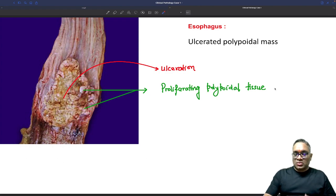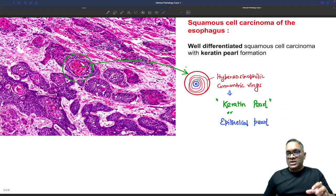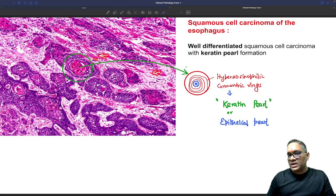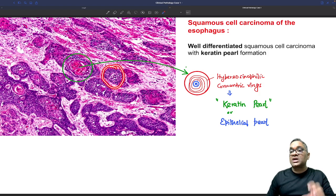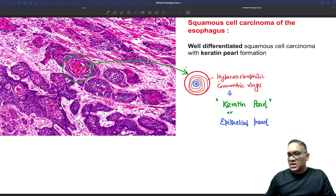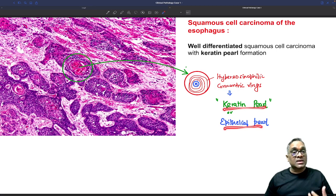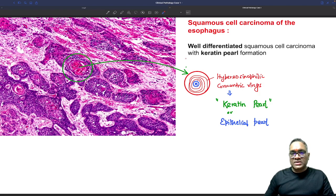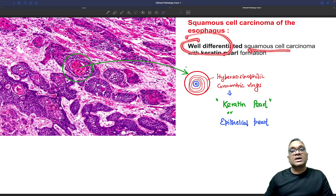This could be adenocarcinoma or squamous cell carcinoma. In the biopsy of this polypoid lesion, you can see numerous epithelial cells, eosinophilic stromal tissue, and the entire stroma is infiltrated by hyperchromatic tumor cells. Within those tumor cells, you can see hypereosinophilic concentric rings — these are called keratin pearls or epithelial pearls.